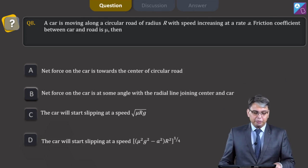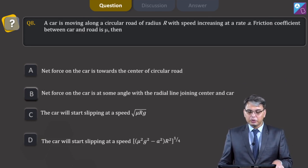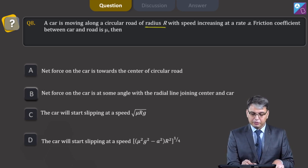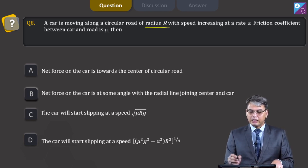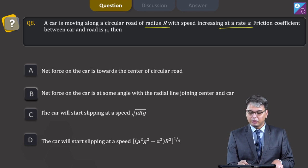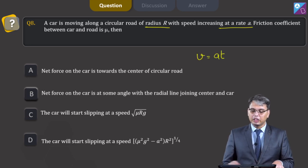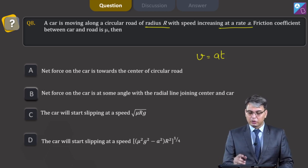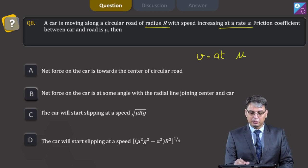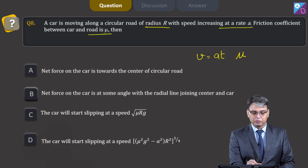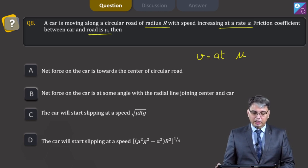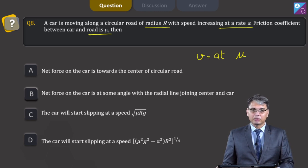Question 8. A car is moving along a circular road of radius R with speed increasing at rate A, meaning V equals A·t. The friction coefficient between the car and road is mu. The first option states the net force on the car is towards the centre of the circular road.